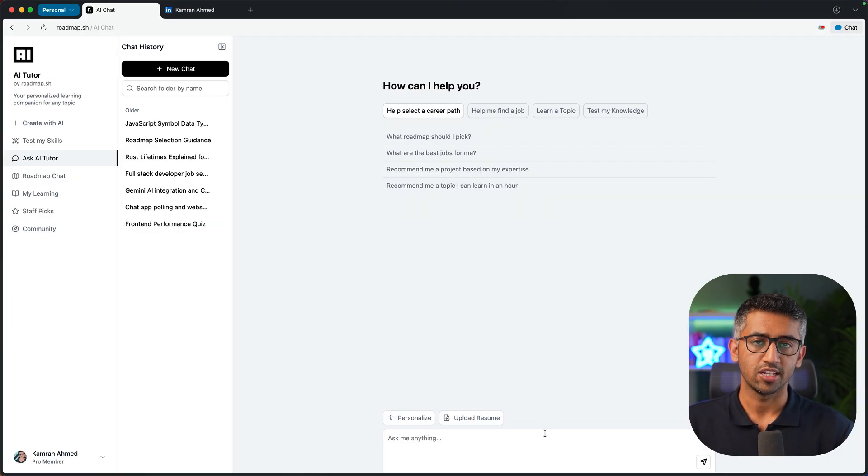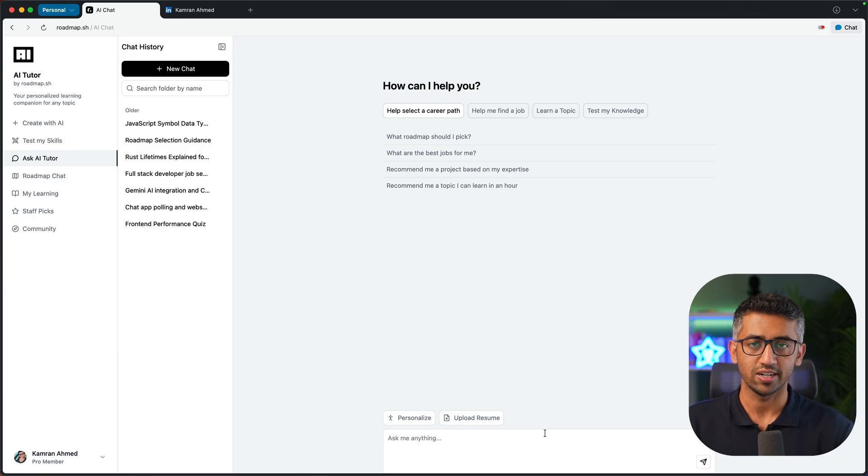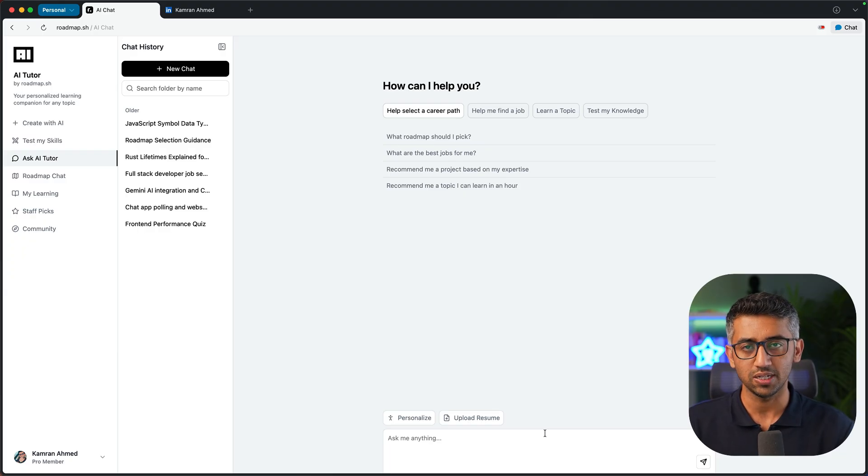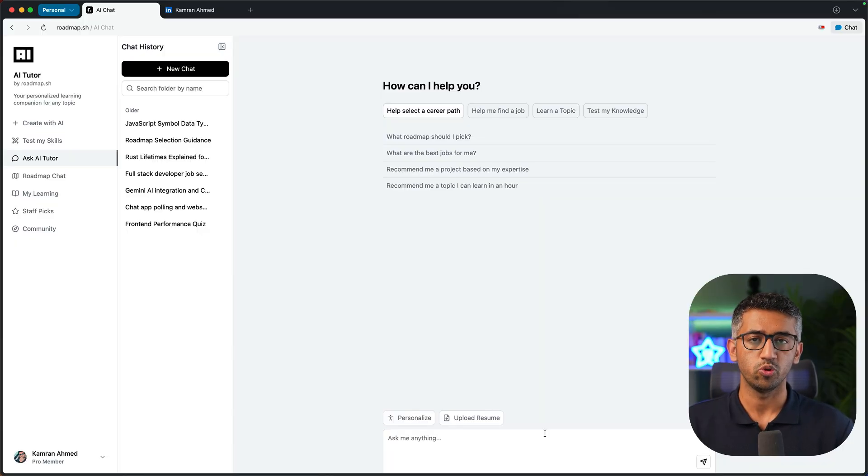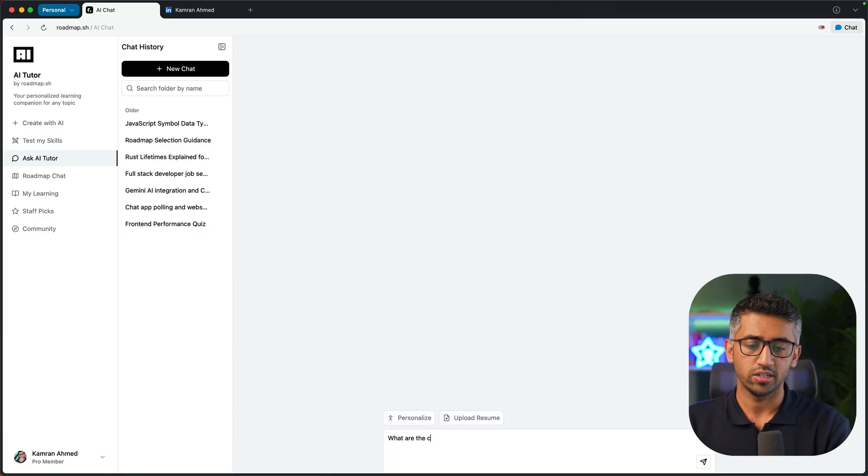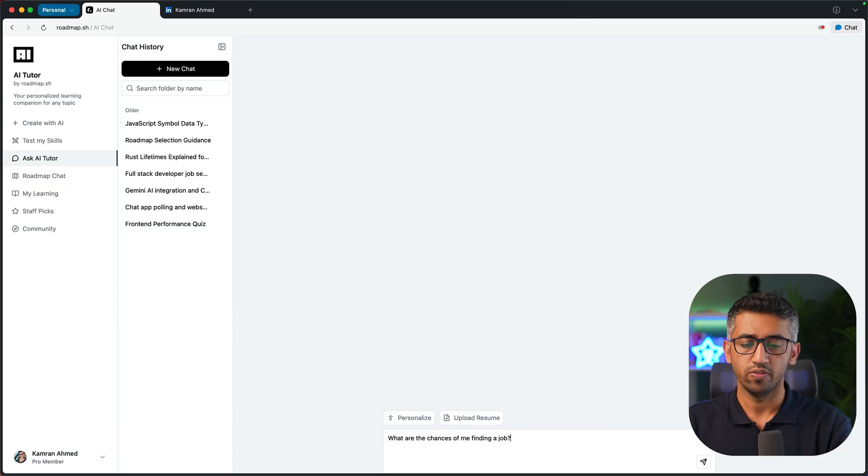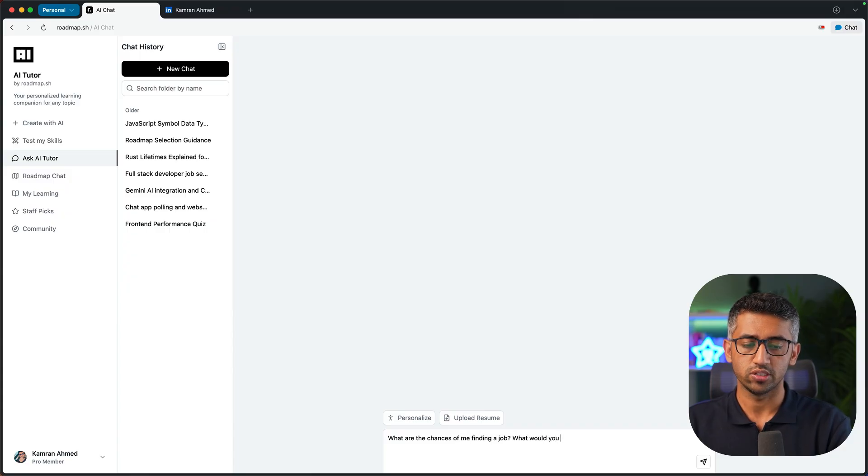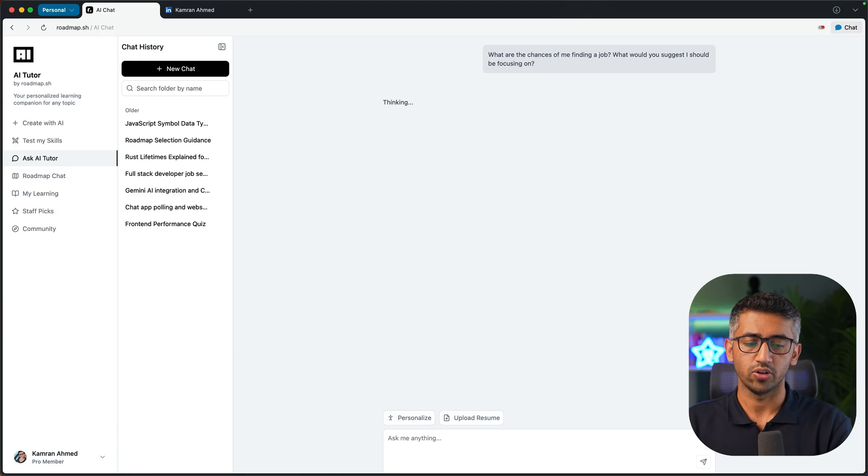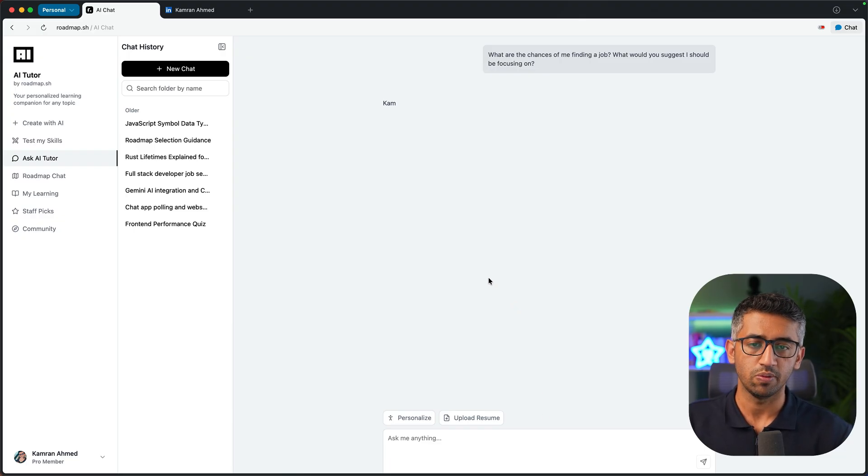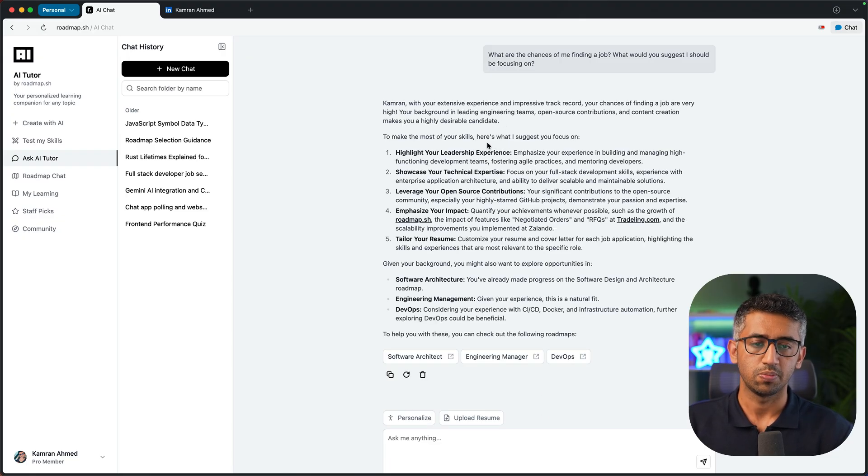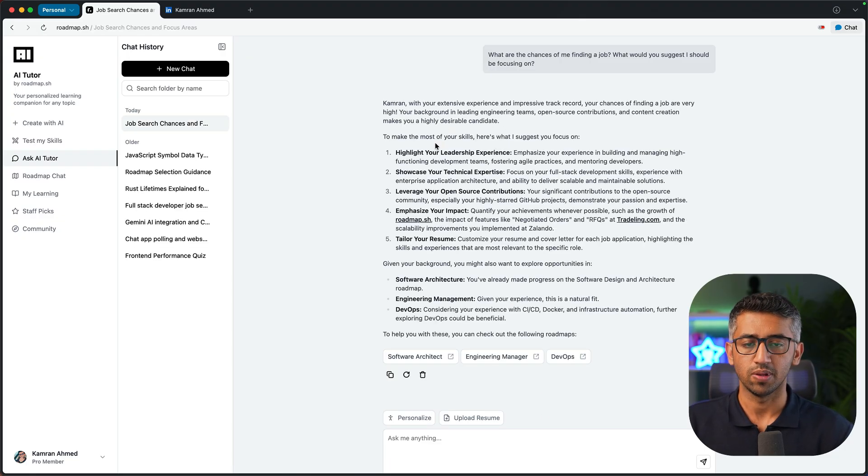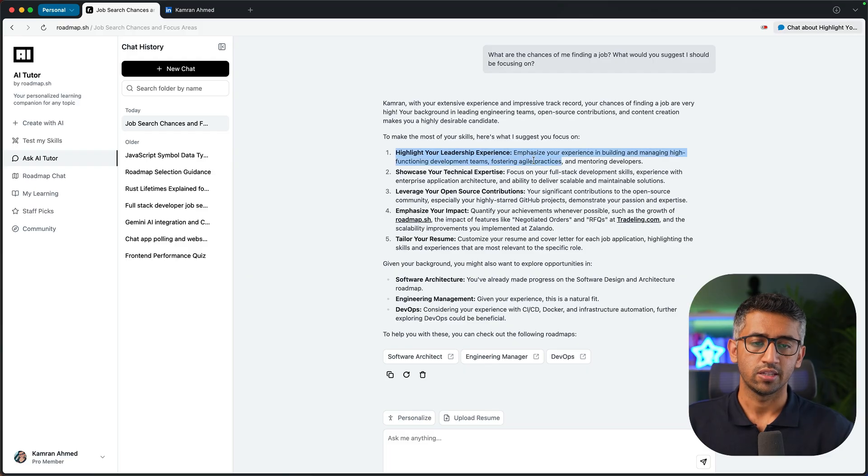Now AI is going to take some time to process the resume, and once it is processed you can start asking questions based on your experience or some general tips about job finding or resume improvement and so on. Let's ask what are the chances of me finding a job, what would you suggest I should be focusing on. Now looking at my resume, it would come up with a reply saying that my experience is blah blah blah, the things that I should be focusing on in my resume.